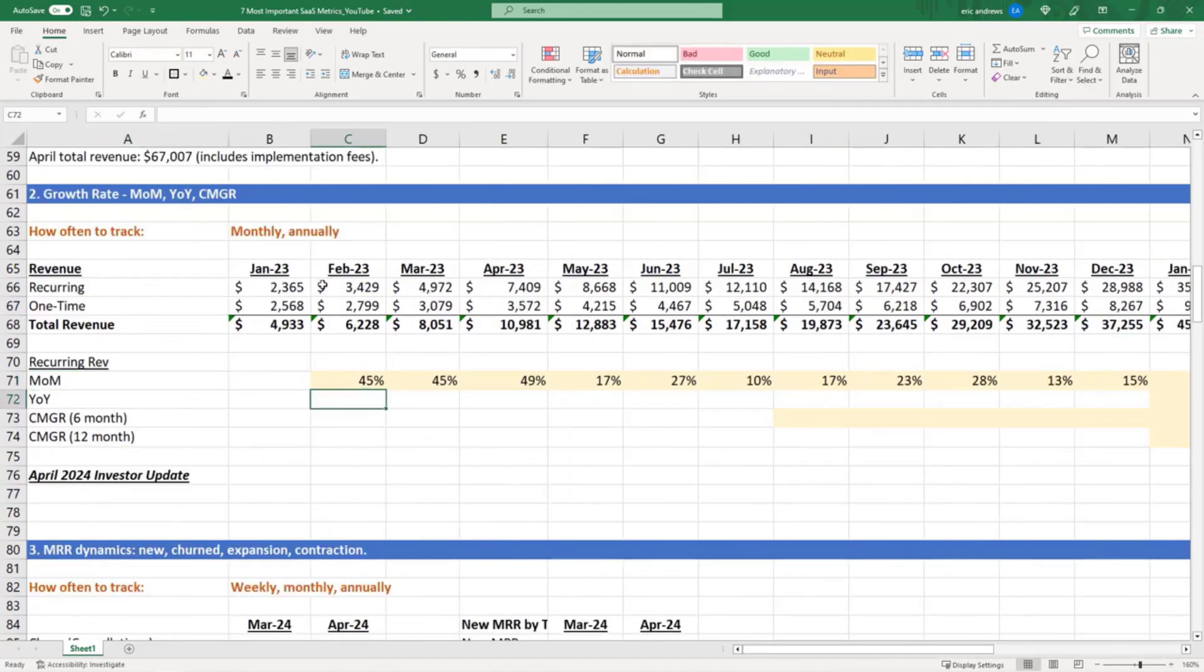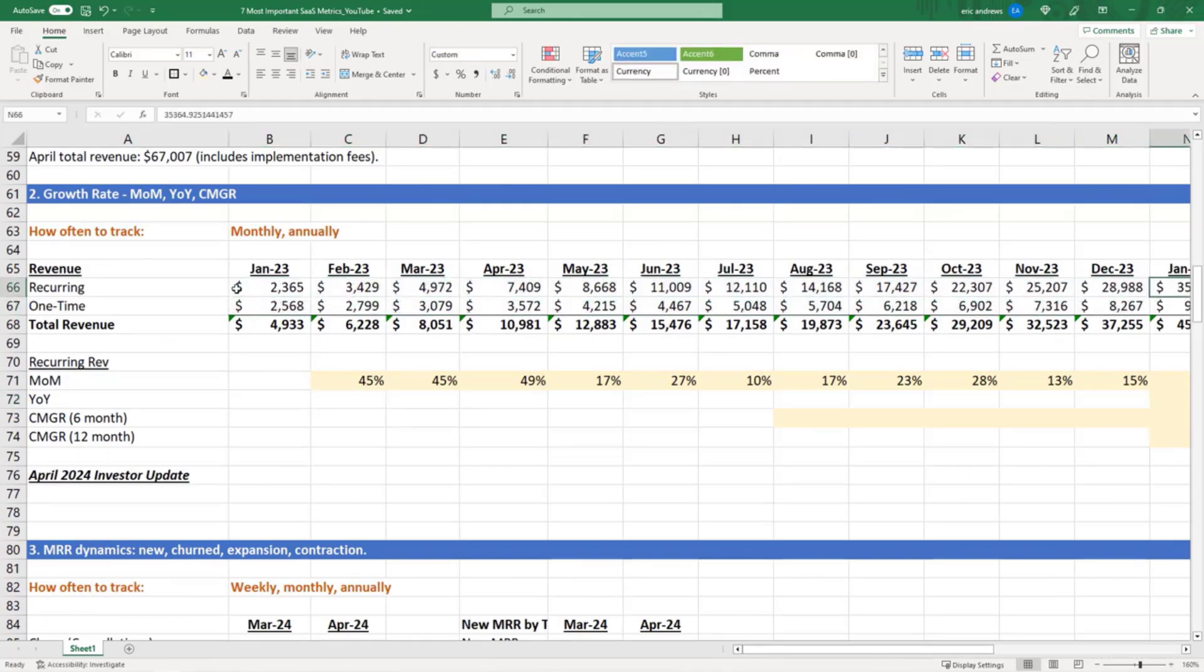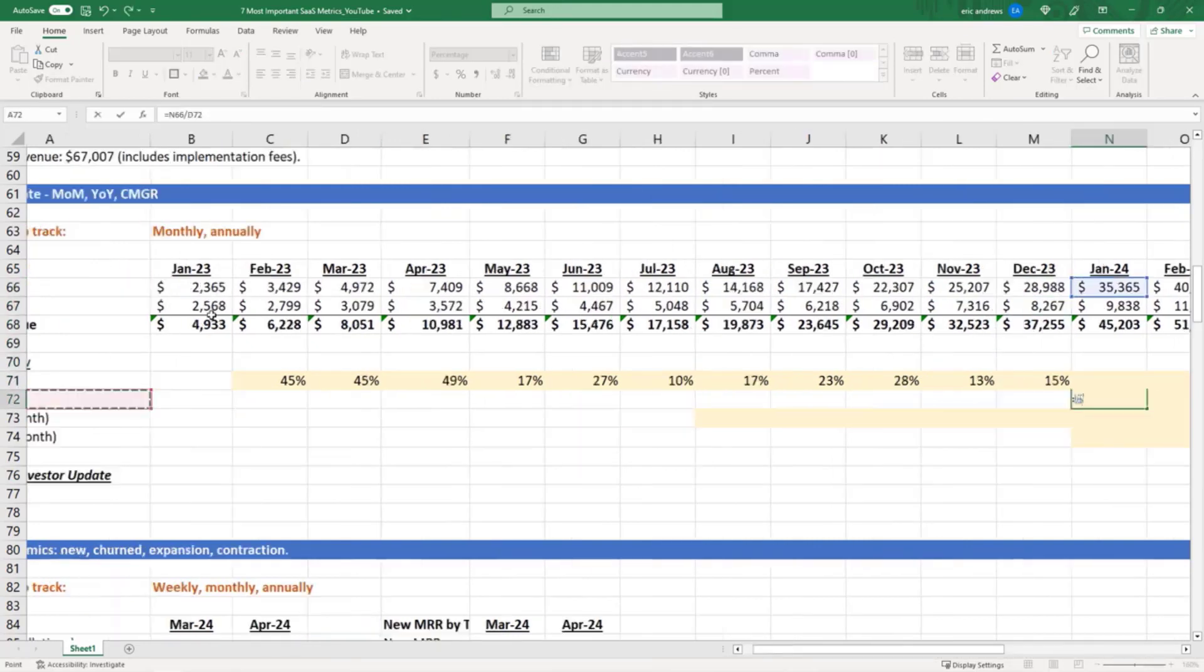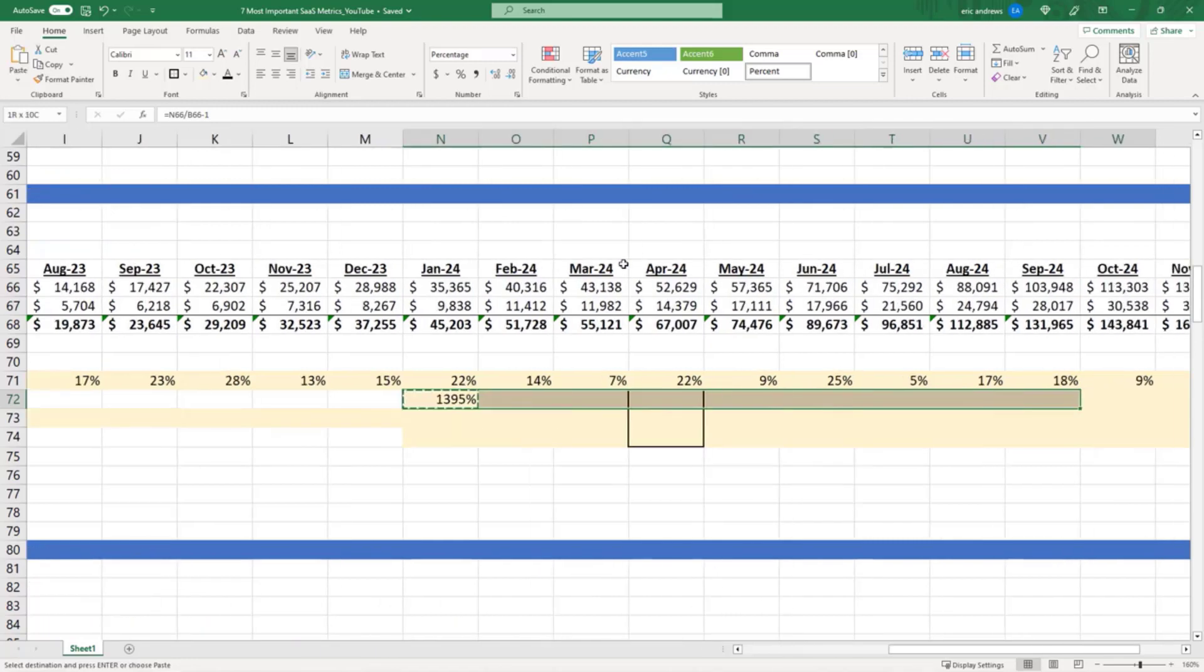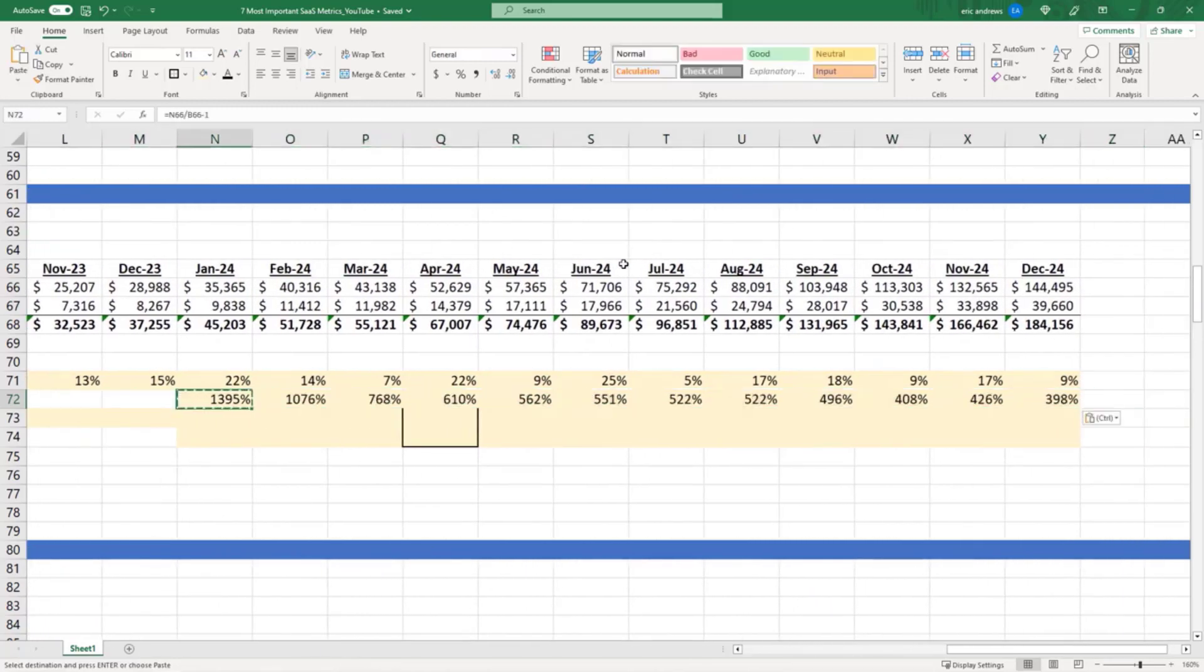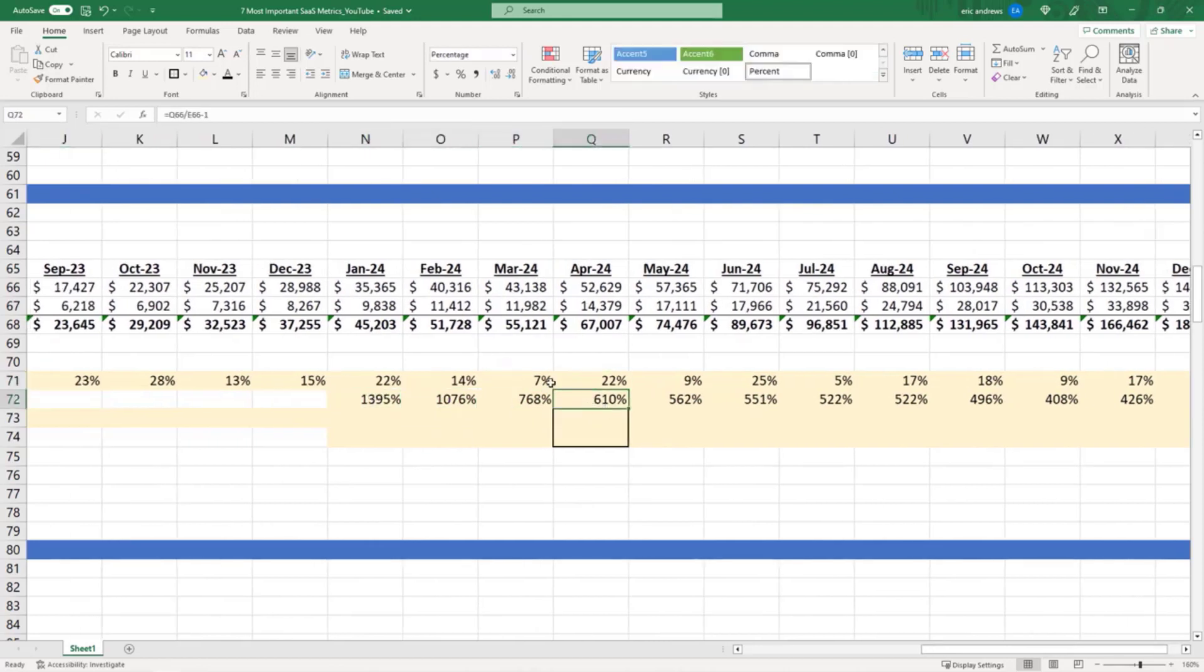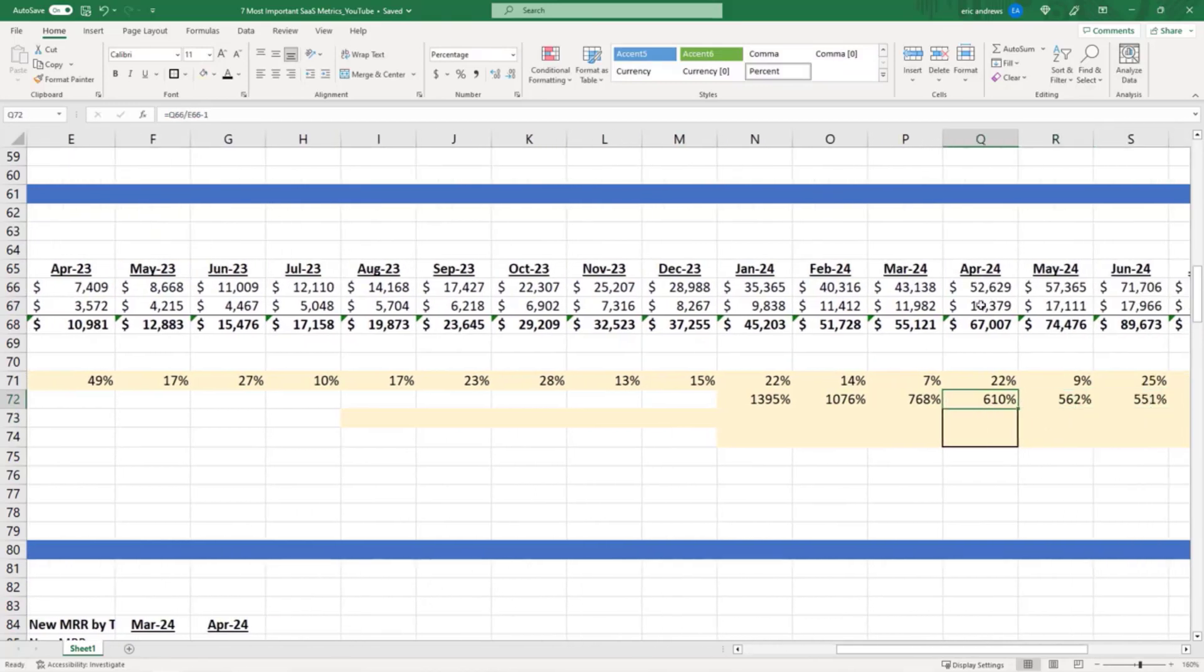Now we can also talk about year over year. So you can't measure year over year until you actually have a year of data. So January would be the first month where we can actually look back a year. And so year over year growth rate is 1400%, which again, that's good, but the denominator is so small that it doesn't give you a great sense of really what's going on. Here in April, the 610% growth rate is based on last year's 7,409. So that's a little more interesting. So it shows we've done a 6x year over year.